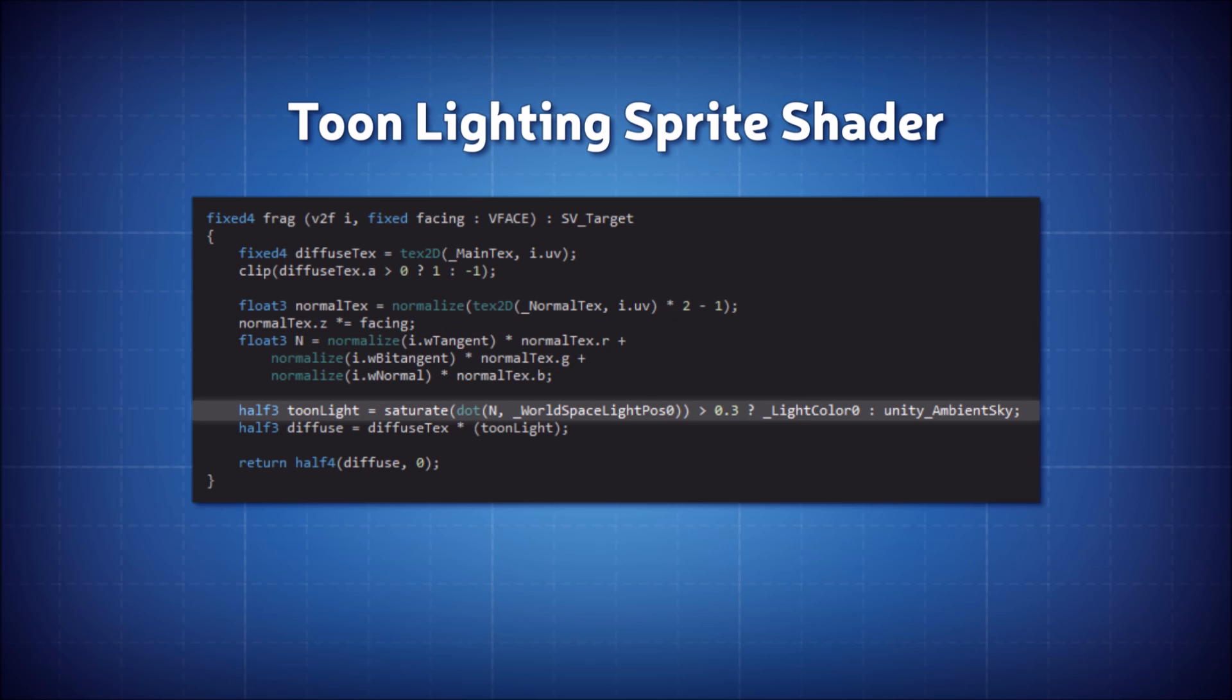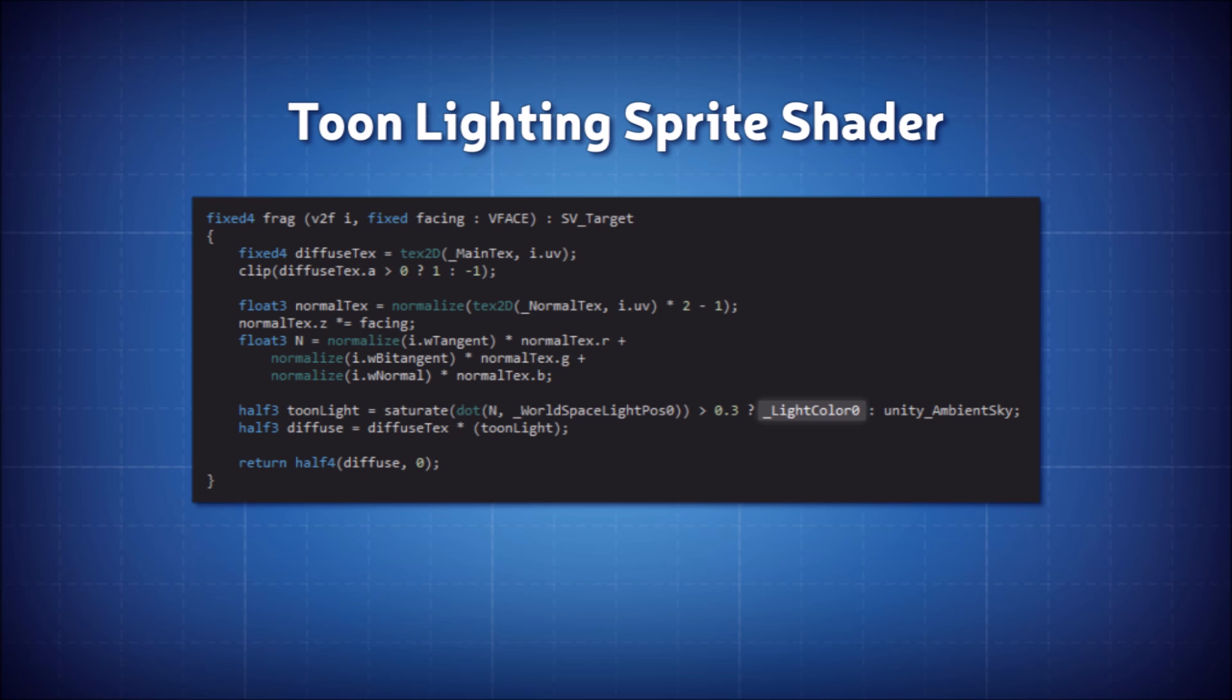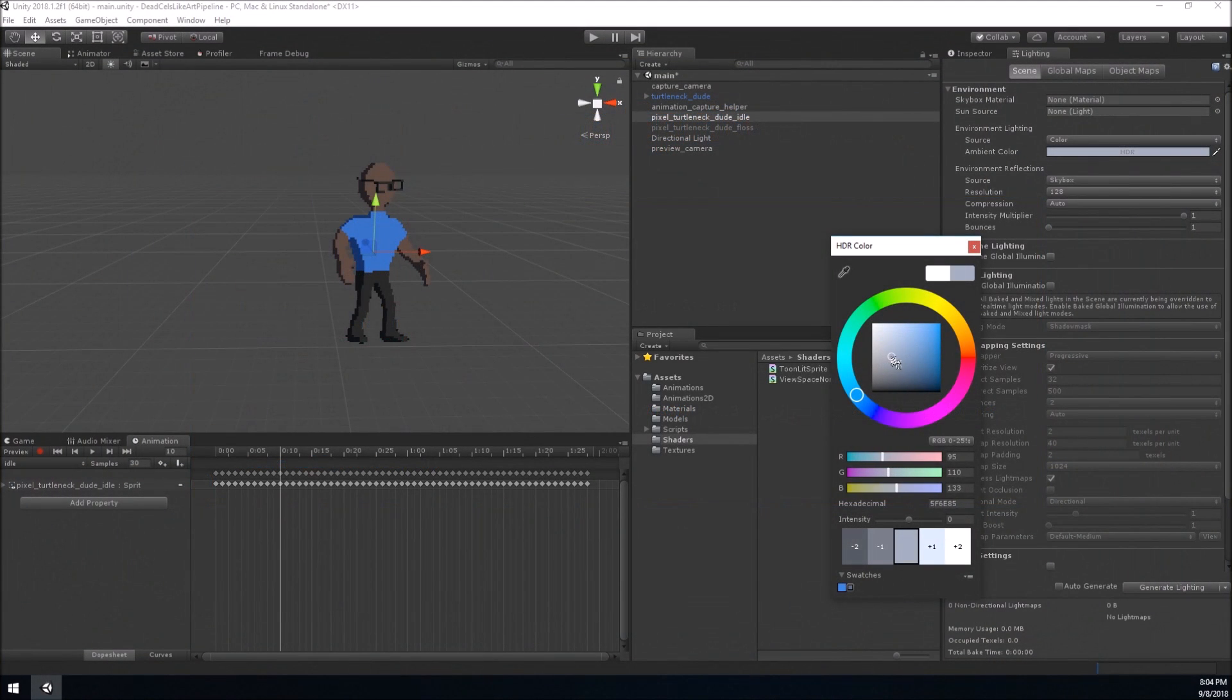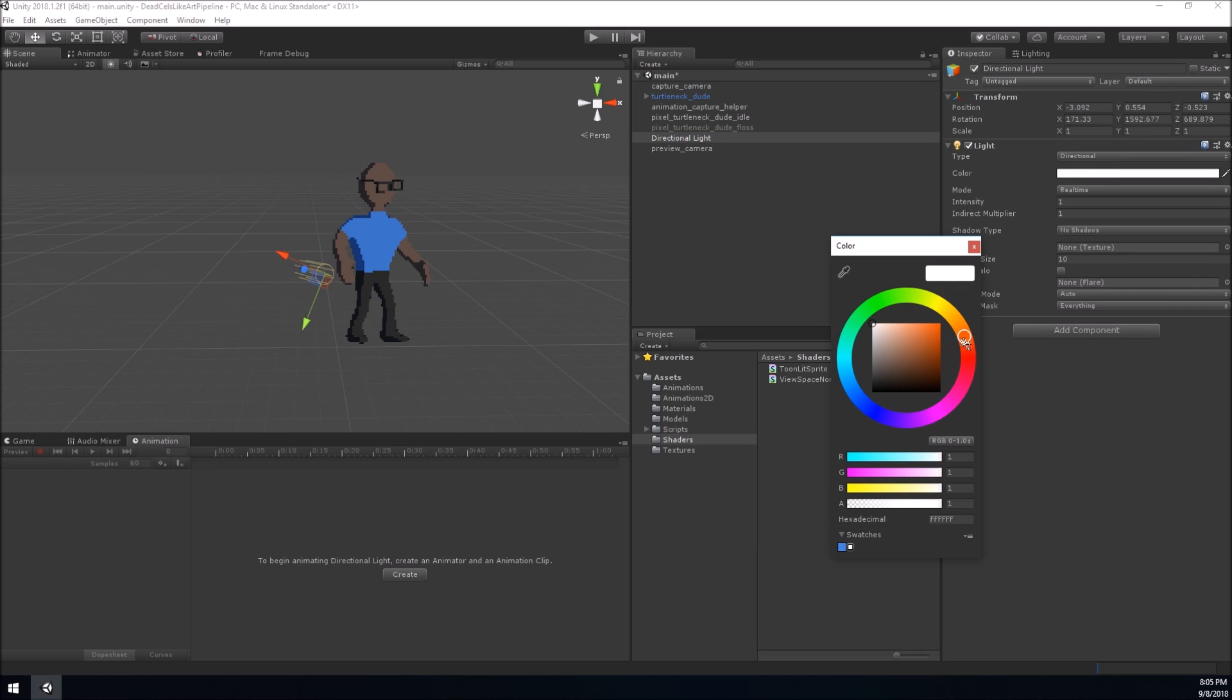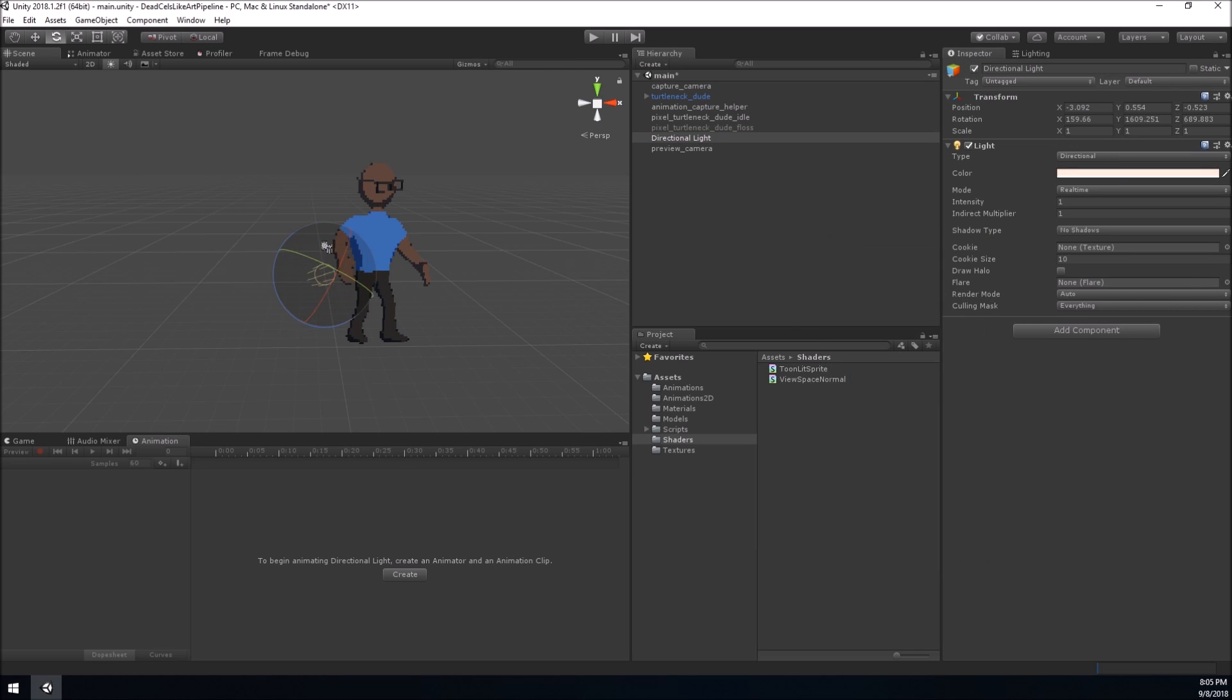Aside from that, we'll just perform a little ternary on the dot product of the normal and the light direction. Where the incident lighting is greater than 0.3, we'll use the light color of the main directional light, anywhere else we'll use the ambient sky color. This gives us a shading setup of two colors with a hard edge in between them, perfect for toon pixel shading.